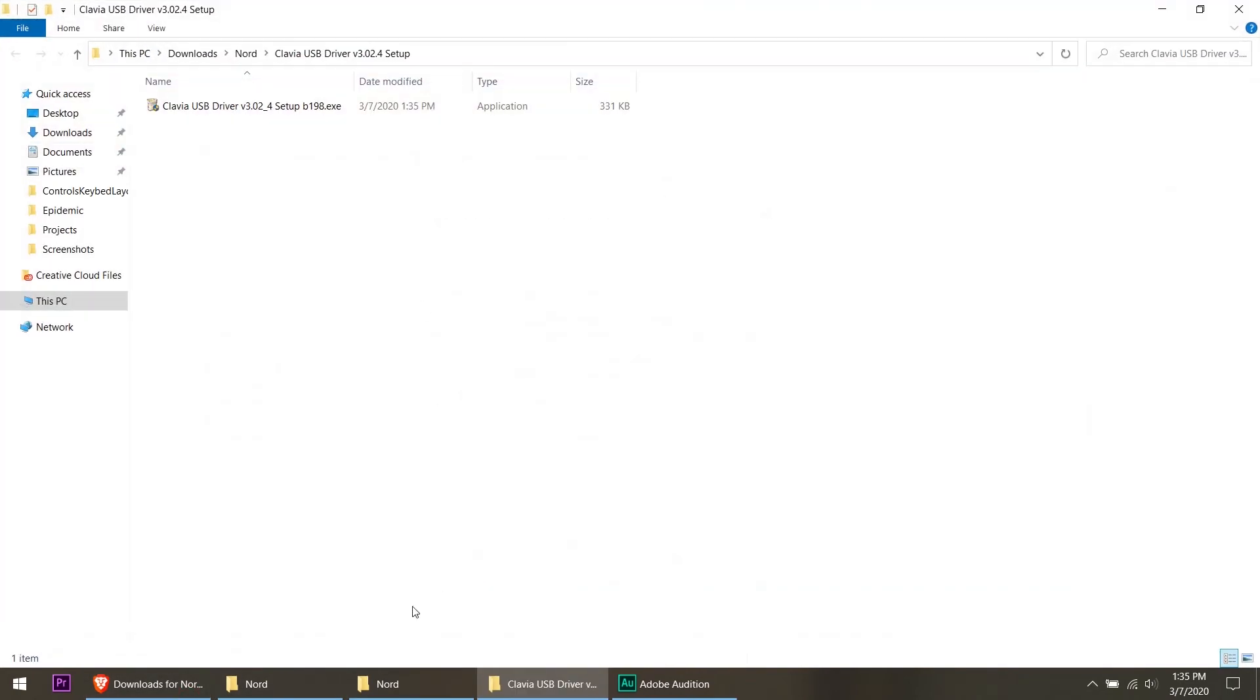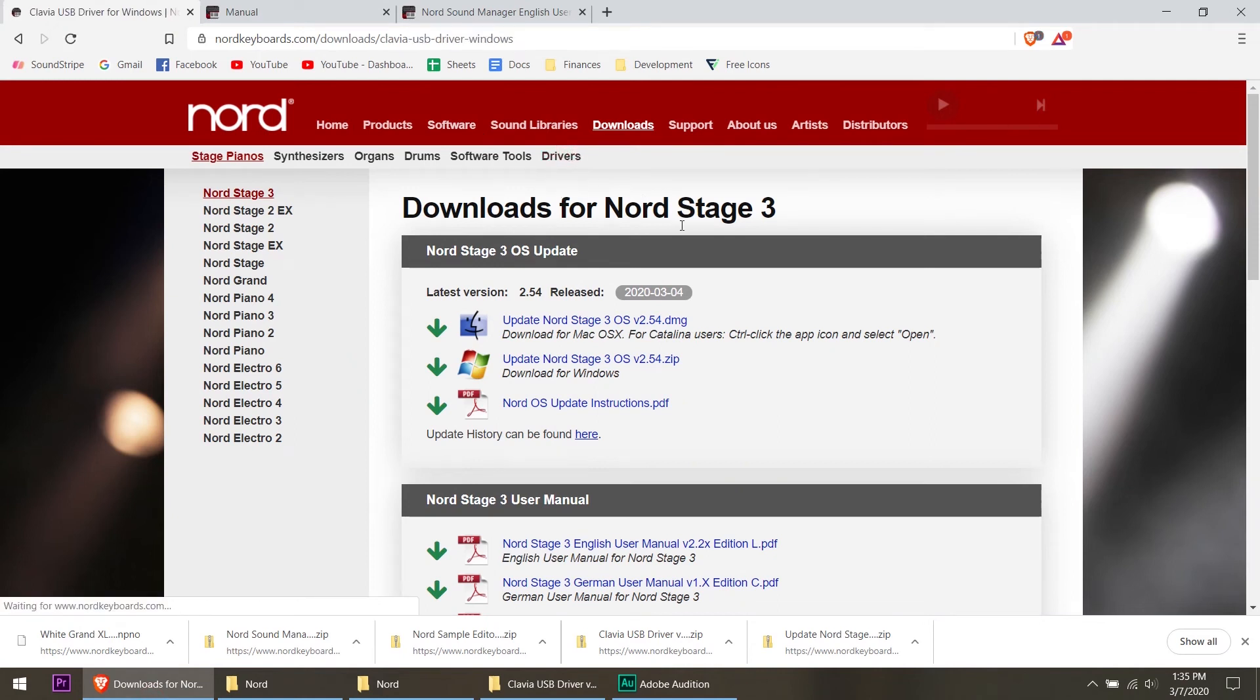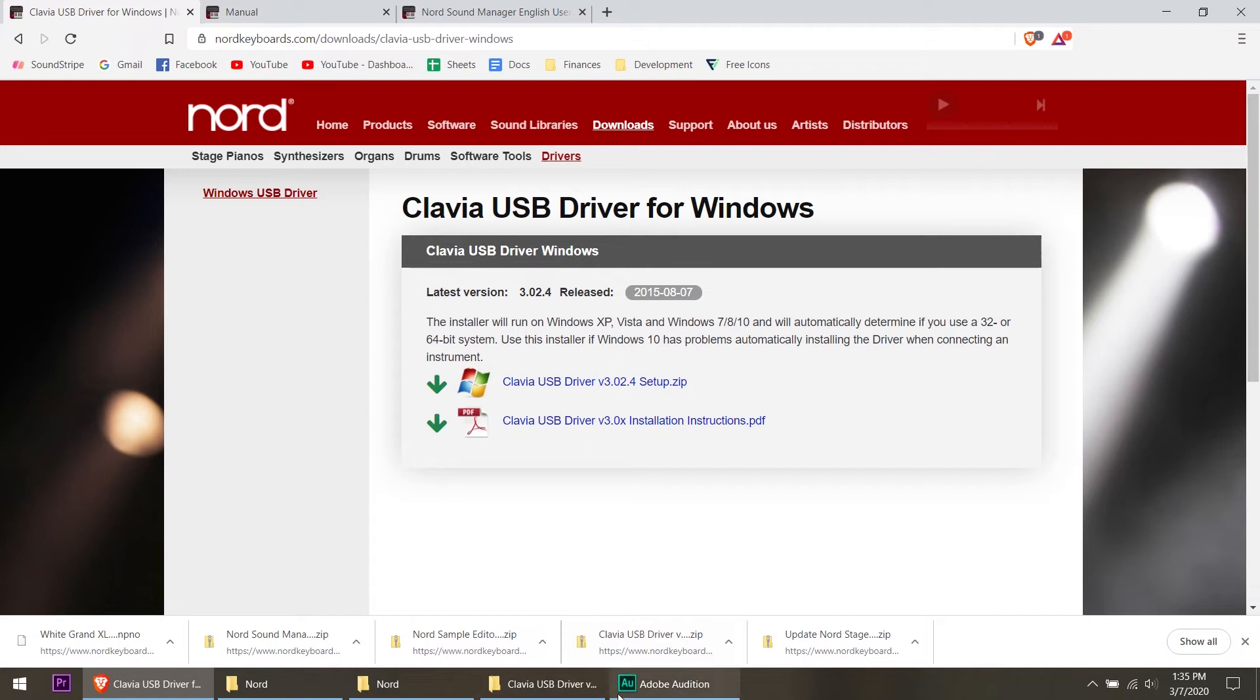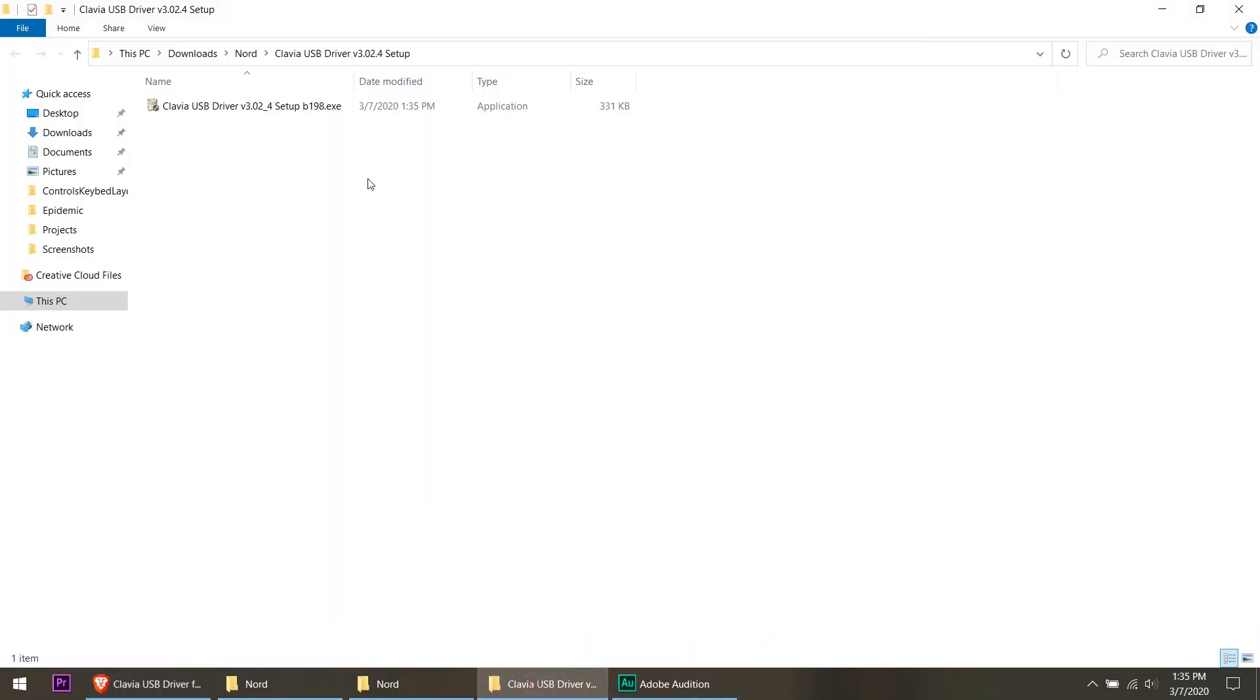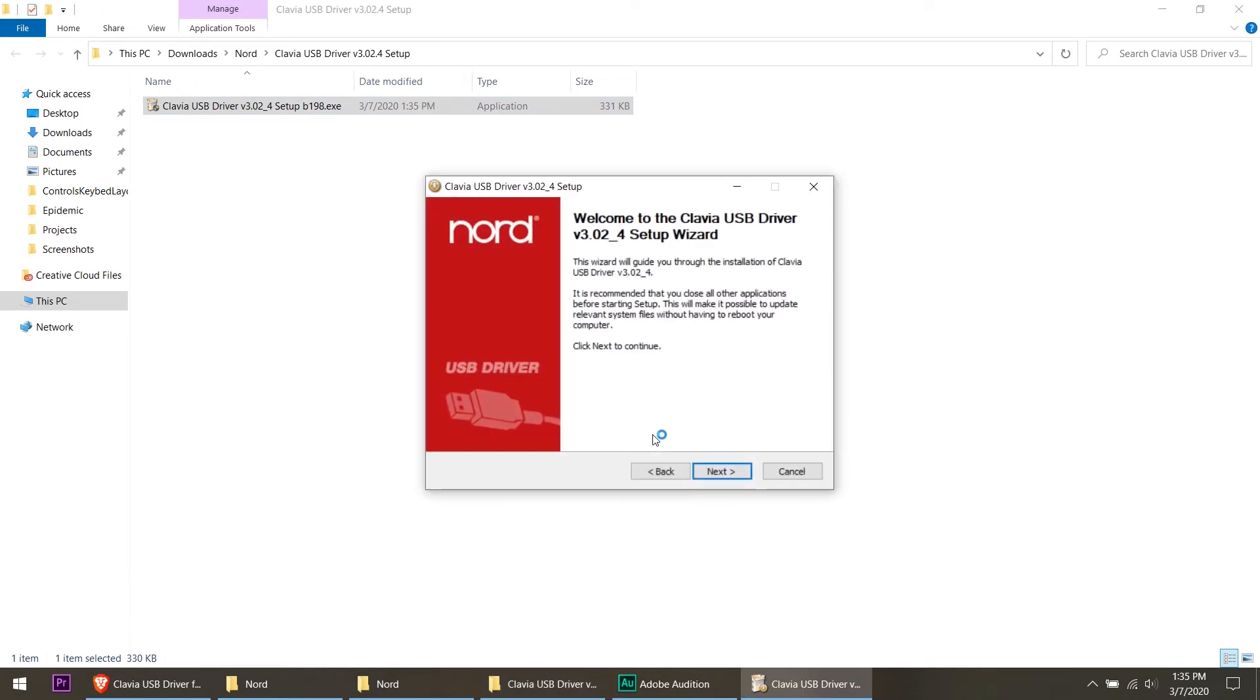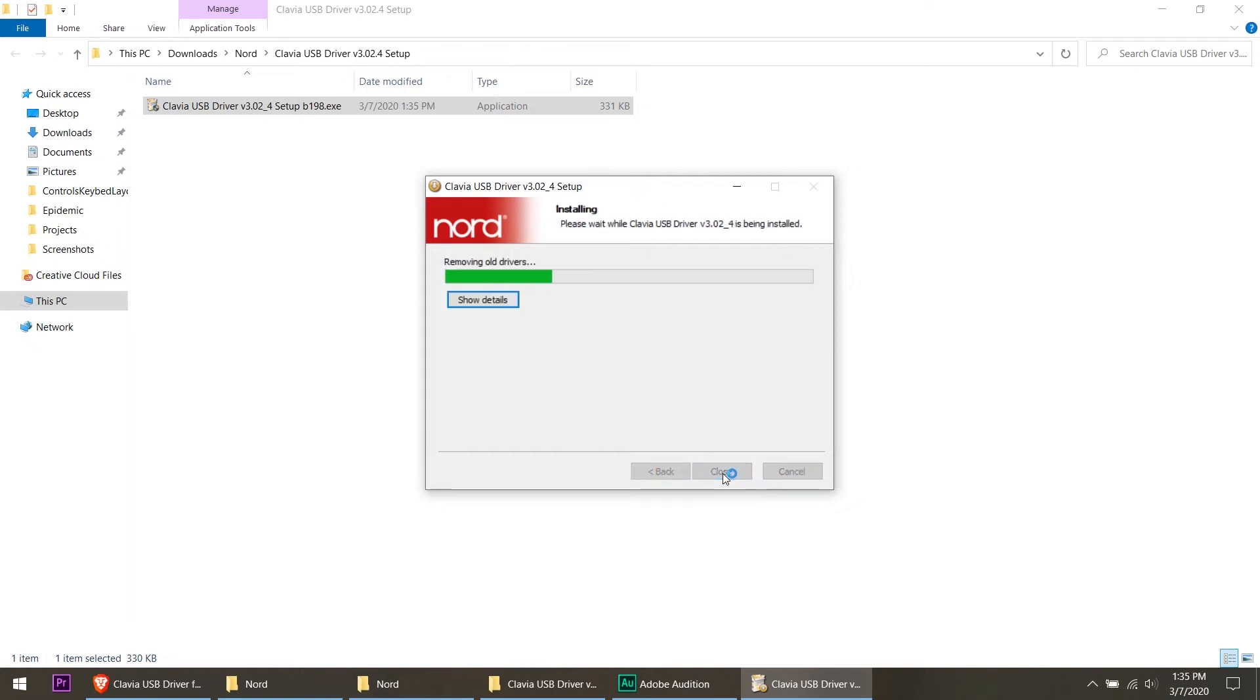Over in the downloads on the Nord, you can go to drivers and the Windows driver right there is applicable for all of their keyboards. It's just one USB driver for Clavia. So what we're going to do is go over there and I'm going to run this and install the Nord driver. Hit next, I'm going to use the default location as the install location, and installing drivers.